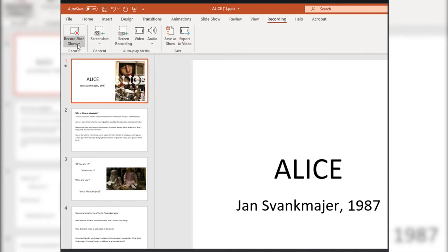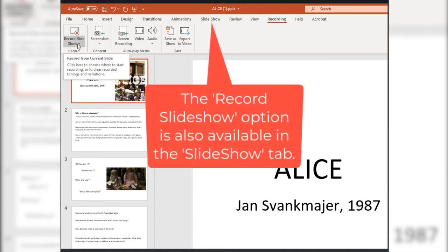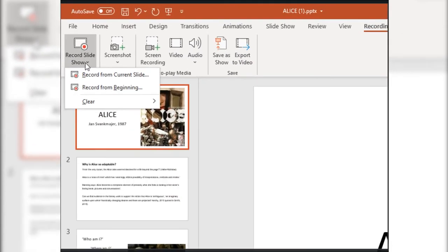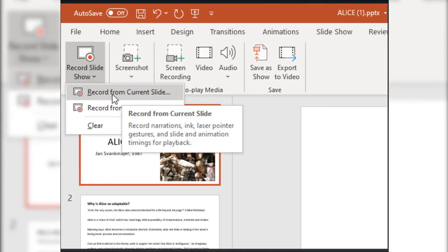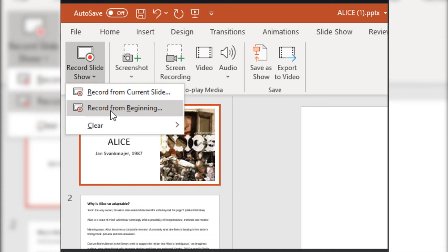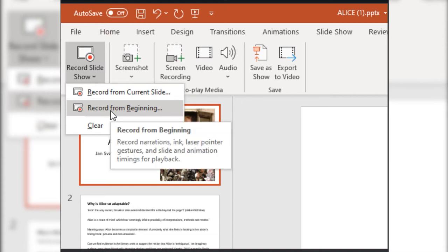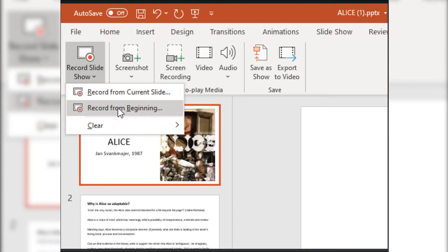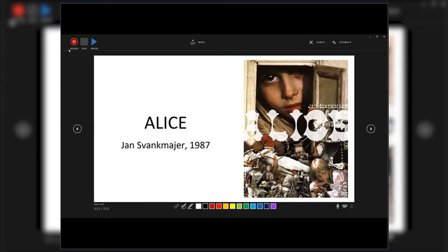The first thing to do is come over to Record Slideshow and click the dropdown arrow. You can pick whether you want to record from the current slide — for example, if you're at the third or fourth slide and want to start from there — or you can pick Record from Beginning to record from the very first slide. If you just click the Record Slideshow button directly, you'll be brought to the first slide and be ready to start recording.